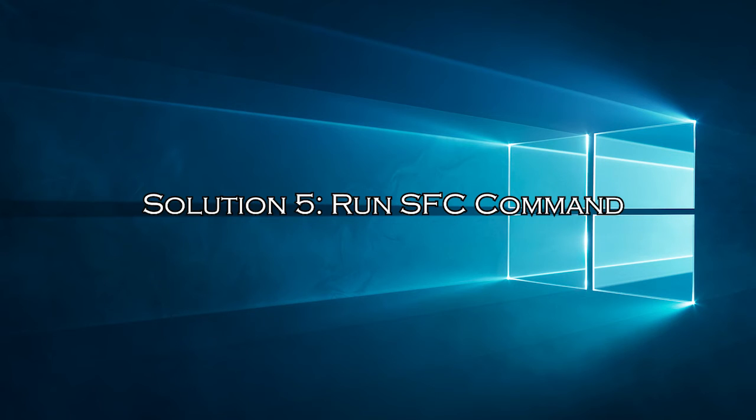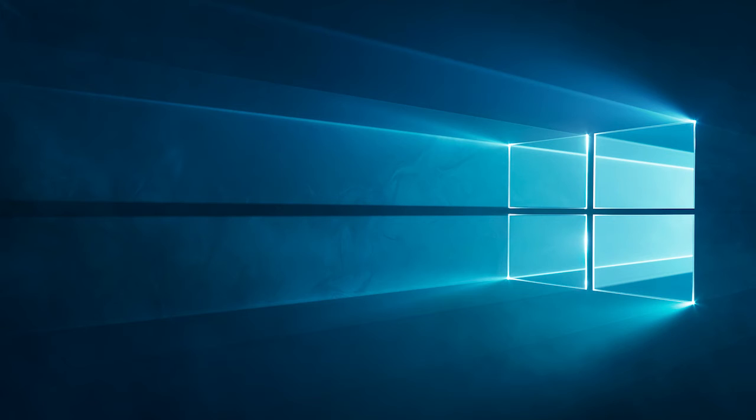Solution 5, run SFC command. You can use the given instructions to perform an SFC scan and repair corrupted Windows files on your computer that might be causing the issue.